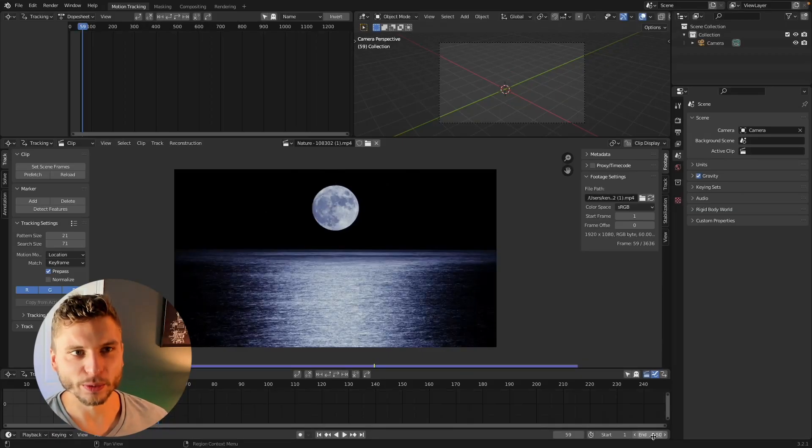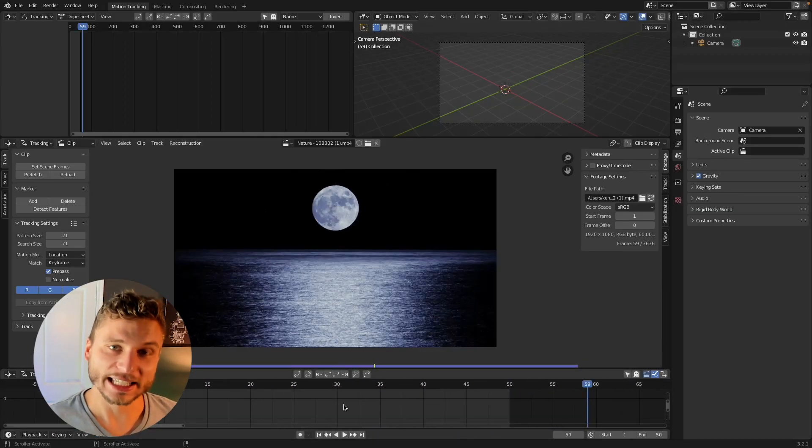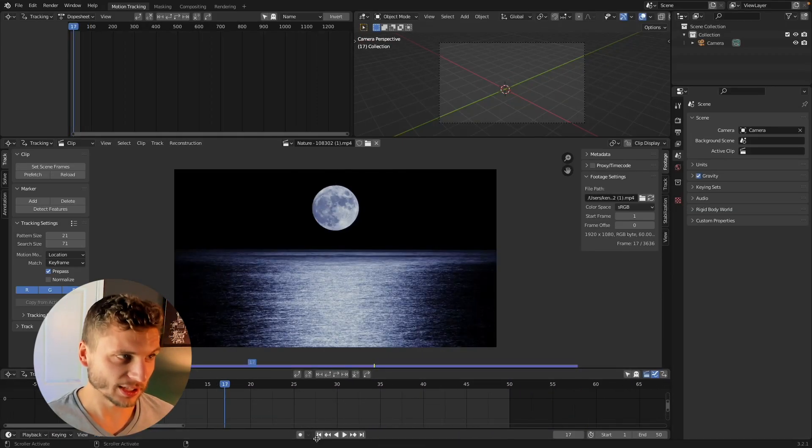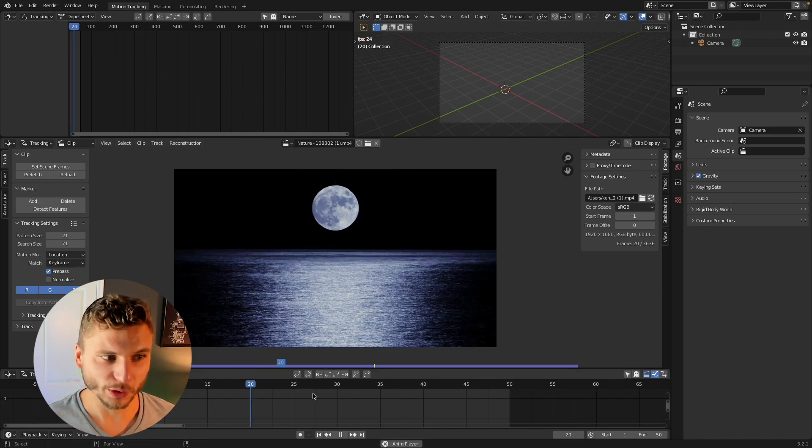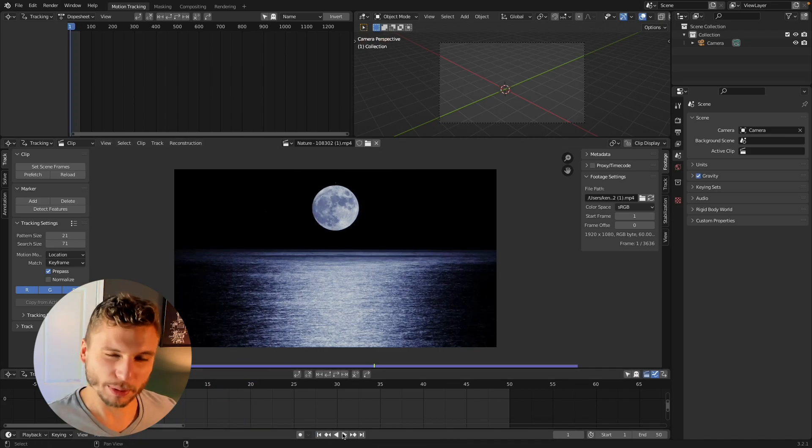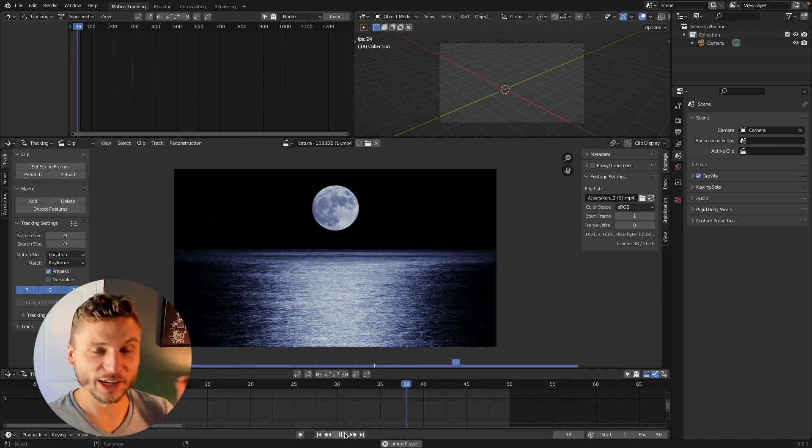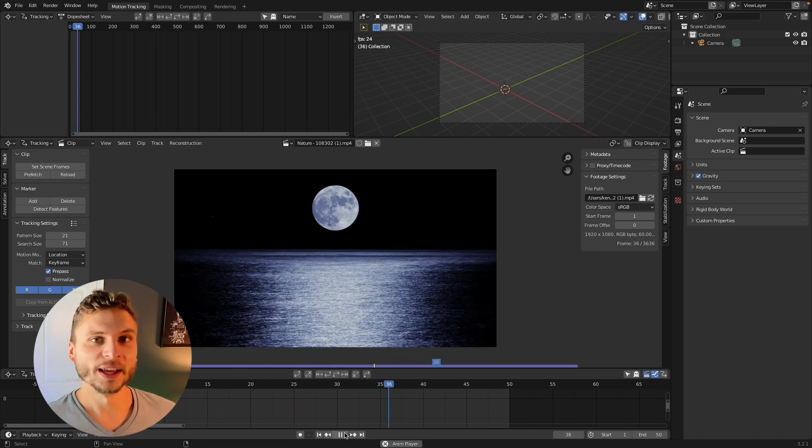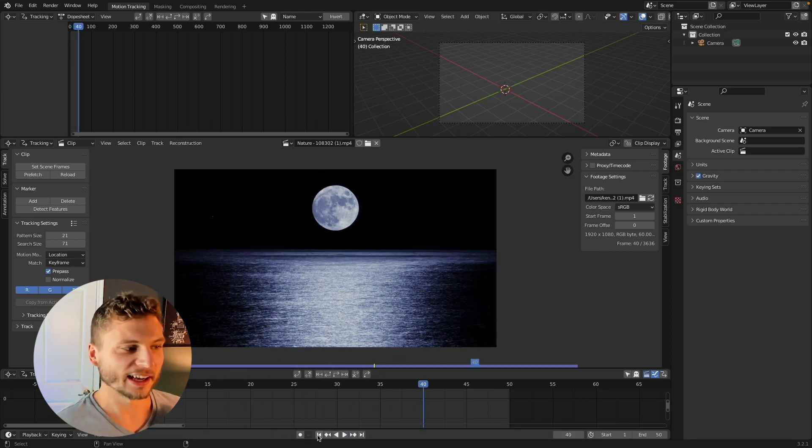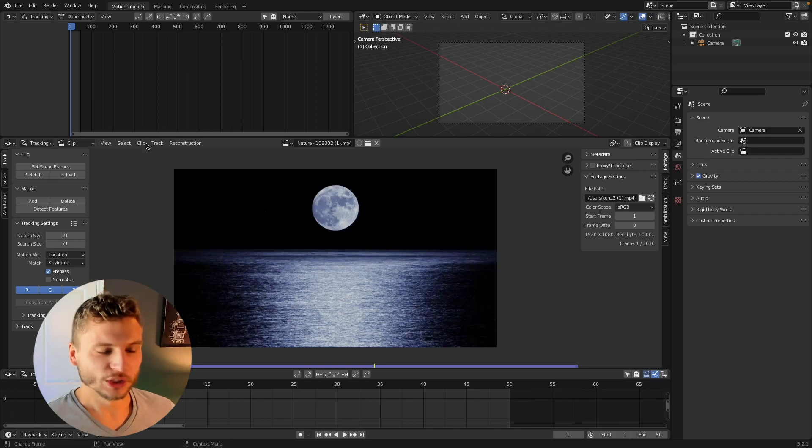Hey everyone, Ken and Profi here with a quick Blender VFX tip for you today. This is just a compositing workflow tip that may be really obvious to a lot of you, but I know it wasn't to me for a very long time and it really helped out my workflow once I figured this out.